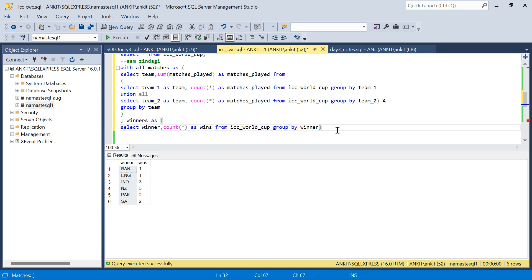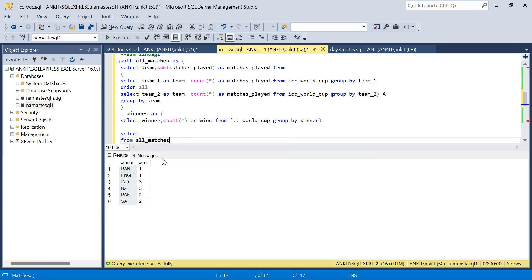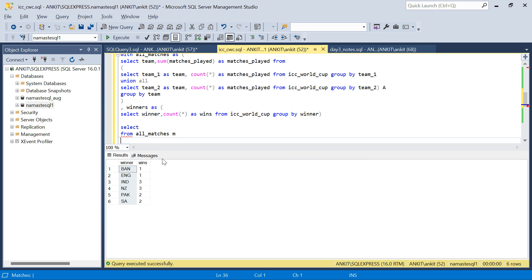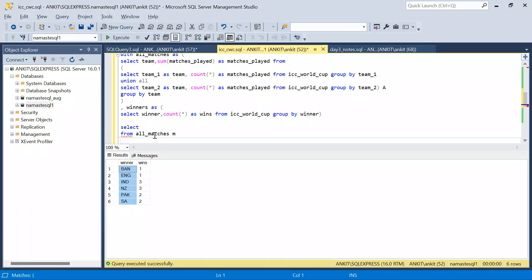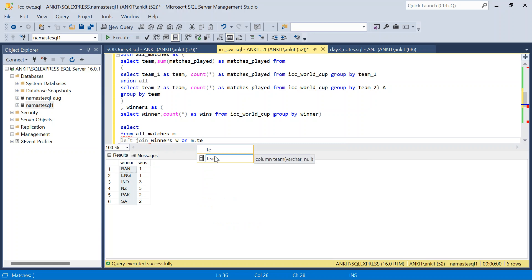Let's call it 'winners' and create another CTE. Now I will join these two tables on the team name — here team name is 'team', in the winners CTE it is 'winner'. I will do a LEFT JOIN, because if I do an inner join, Afghanistan will not appear in my output. Afghanistan has not won any match, and I want to show them. Australia and Netherlands would also be lost with an inner join. So I do left join winners w on m.team = w.winner.